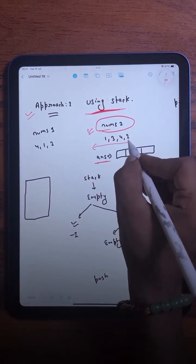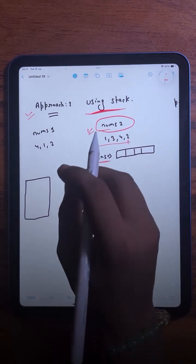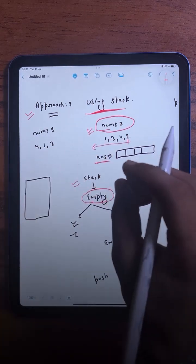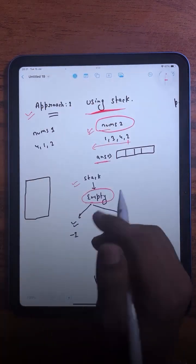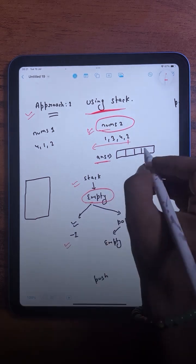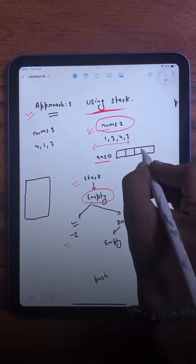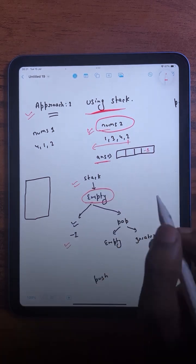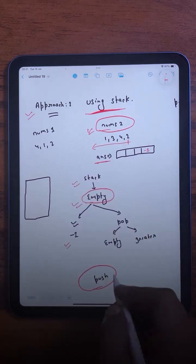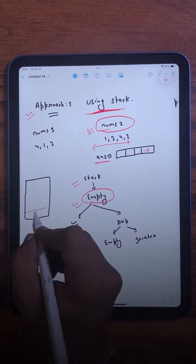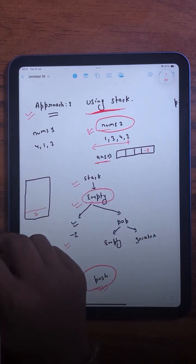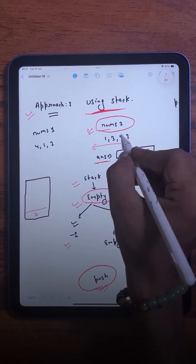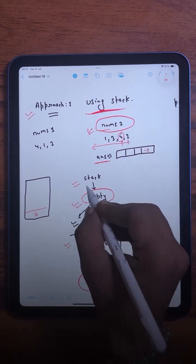Starting from the rightmost element, I check if the stack is empty. If it is, that means there is no next greater element for the current element, so we write minus one at the ith position. After that, we push the current element onto the stack. So we push 2 into the stack and move ahead.